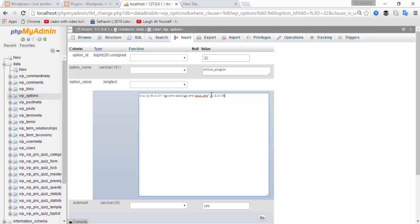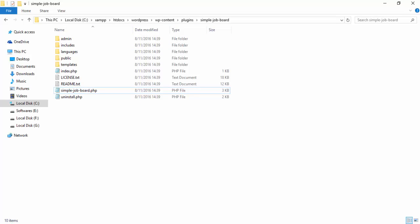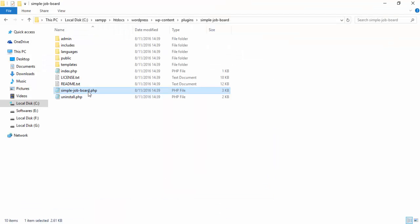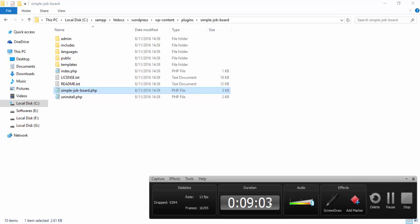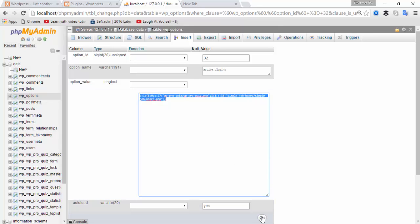Type the string length s:33, then run again and here type the name of the plugin directory. For Simple Job Board, navigate to the plugins folder and select the main PHP file name — select all and copy the file name, then paste it into the code. Complete the code and then click on the Go button.